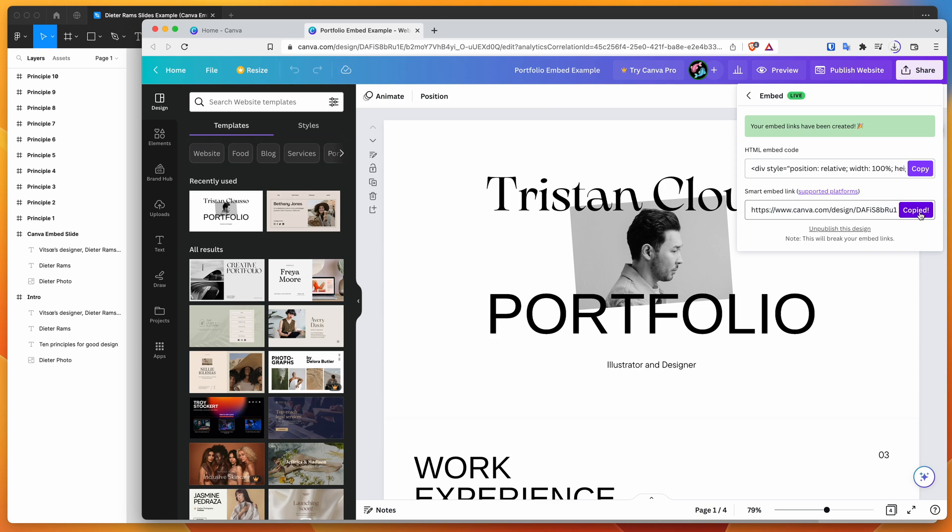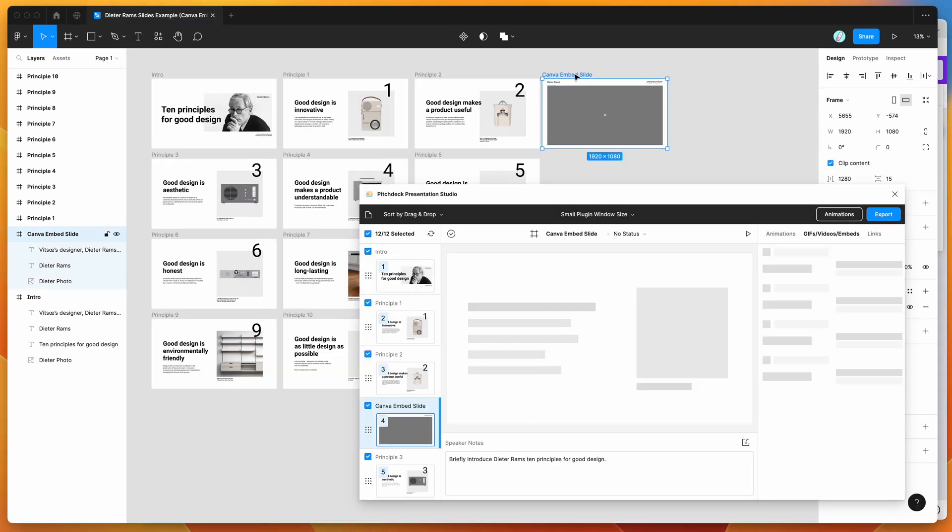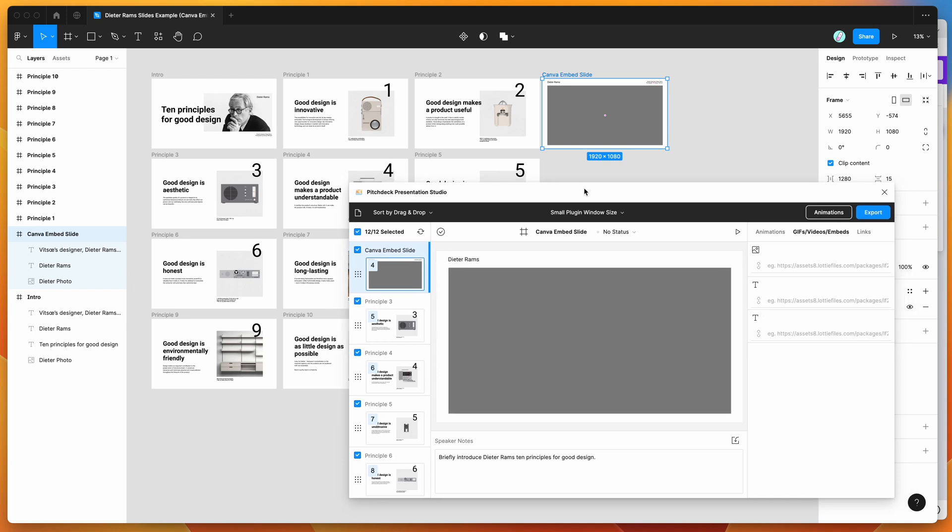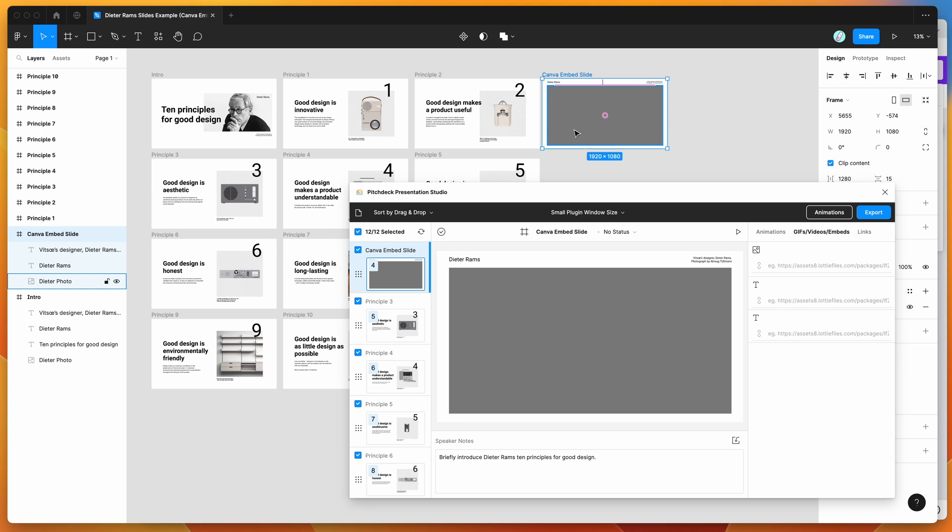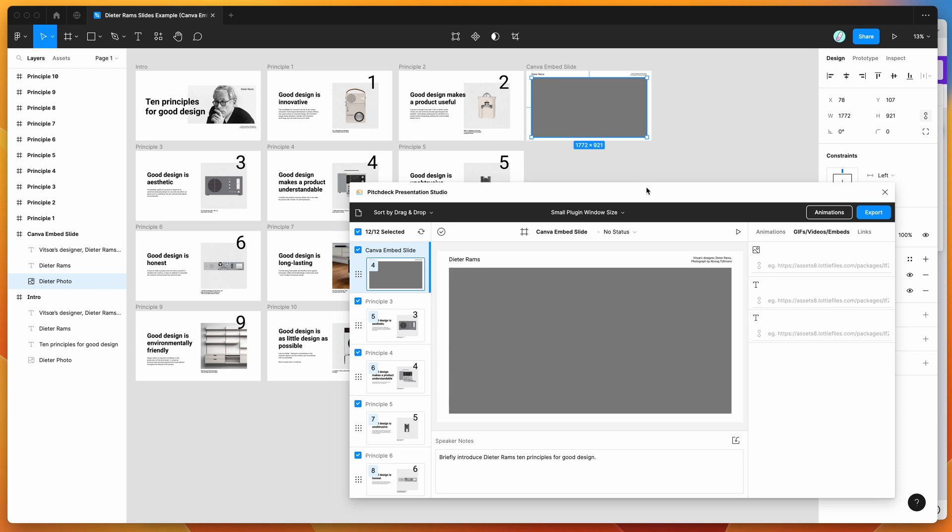So I'm going to click copy. That's just going to copy the smart embed link from Canva to my clipboard. And now I'm going to go back to Figma and I've got a slide set up over here in my designs in Figma, and I've got a placeholder, which is basically this gray rectangle frame here. It's just a normal rectangle frame. And that's just a placeholder frame that I'm going to add my embed into.